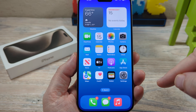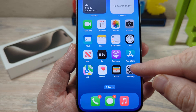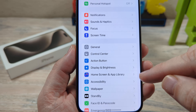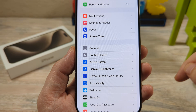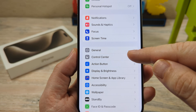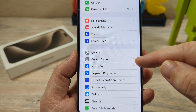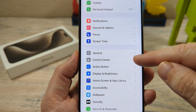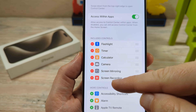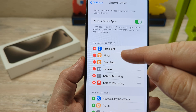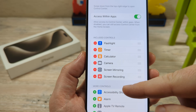So the first thing you're going to want to do is go to Settings on your iPhone. Once you go to Settings, you're going to see the option under General for Control Center. Go ahead and tap on that, and now you're going to notice all the items that are in your control center currently.